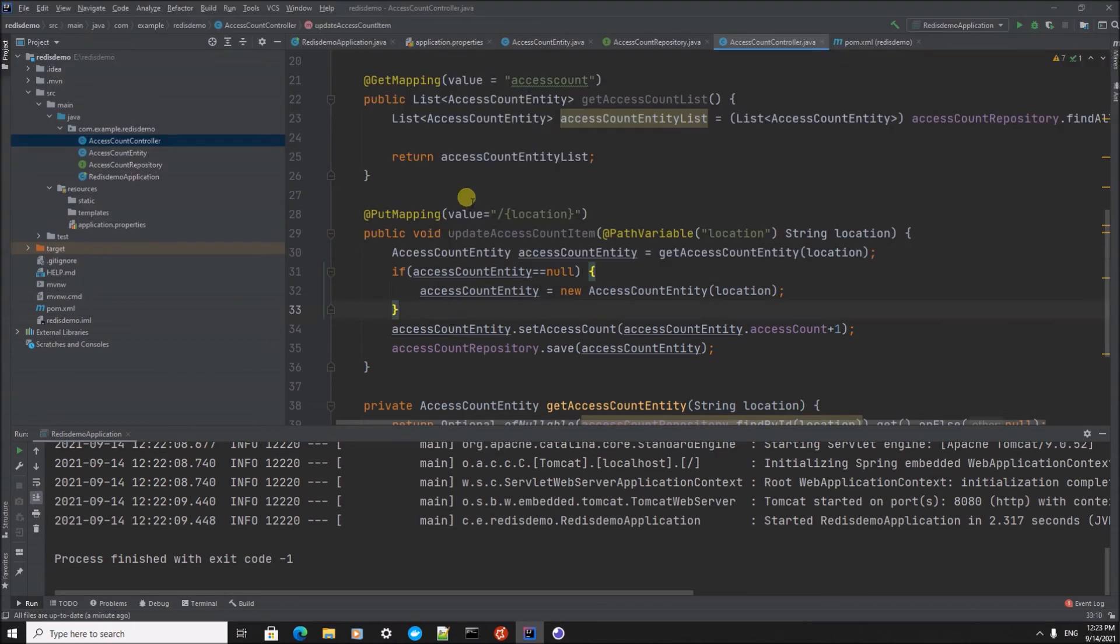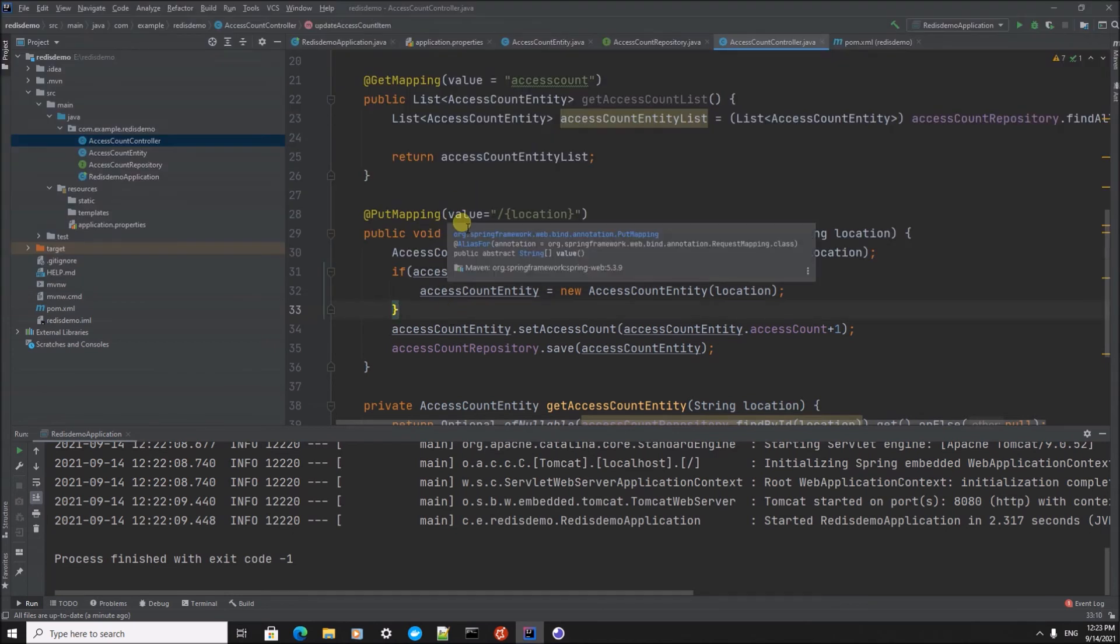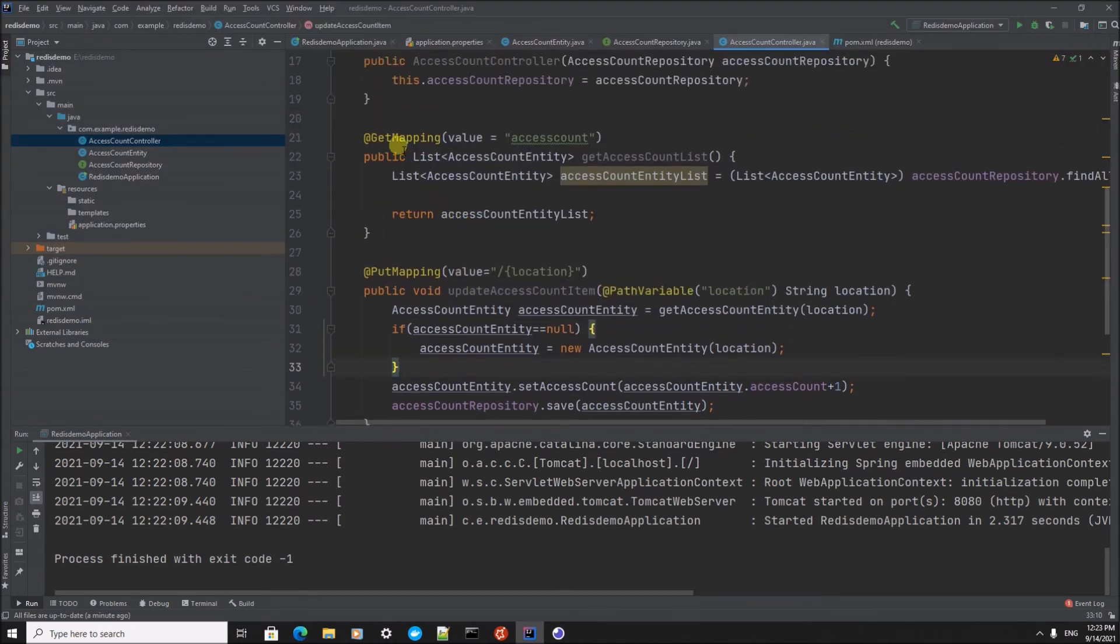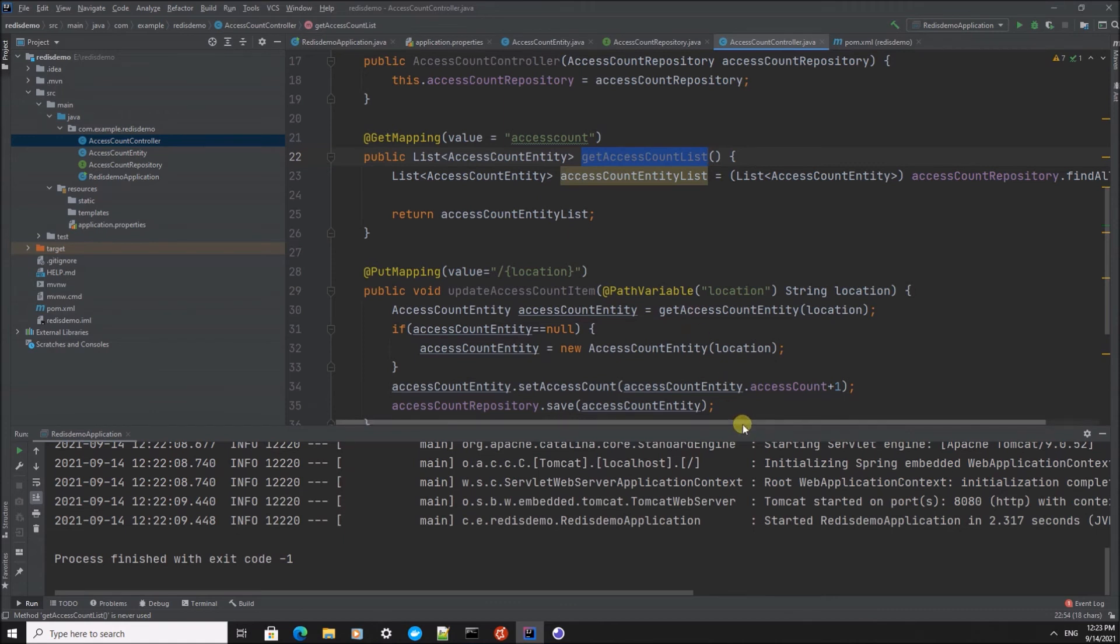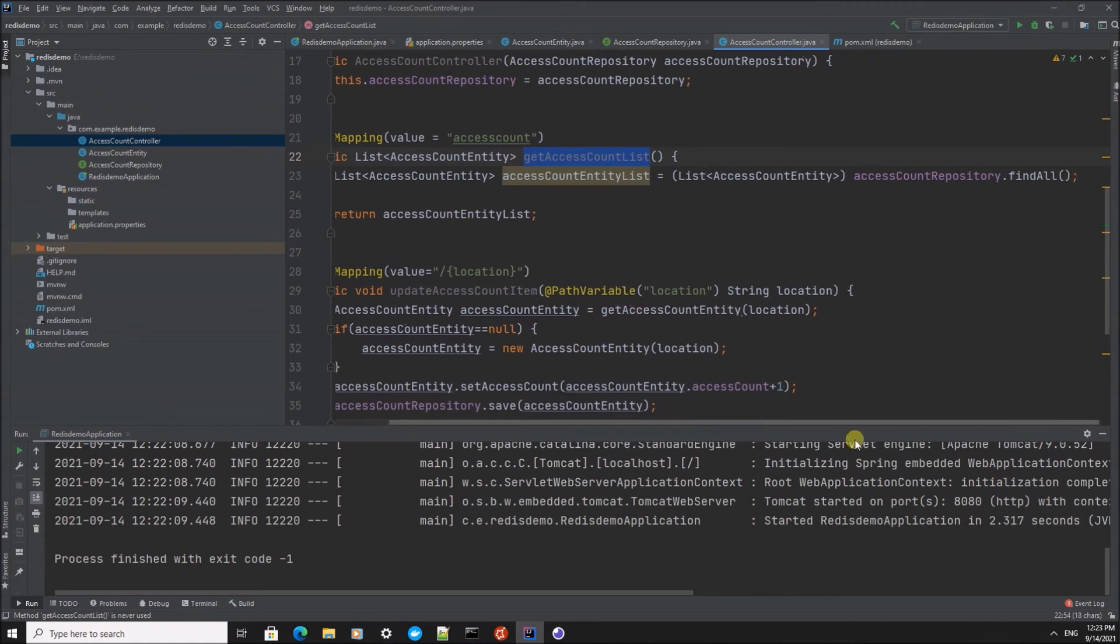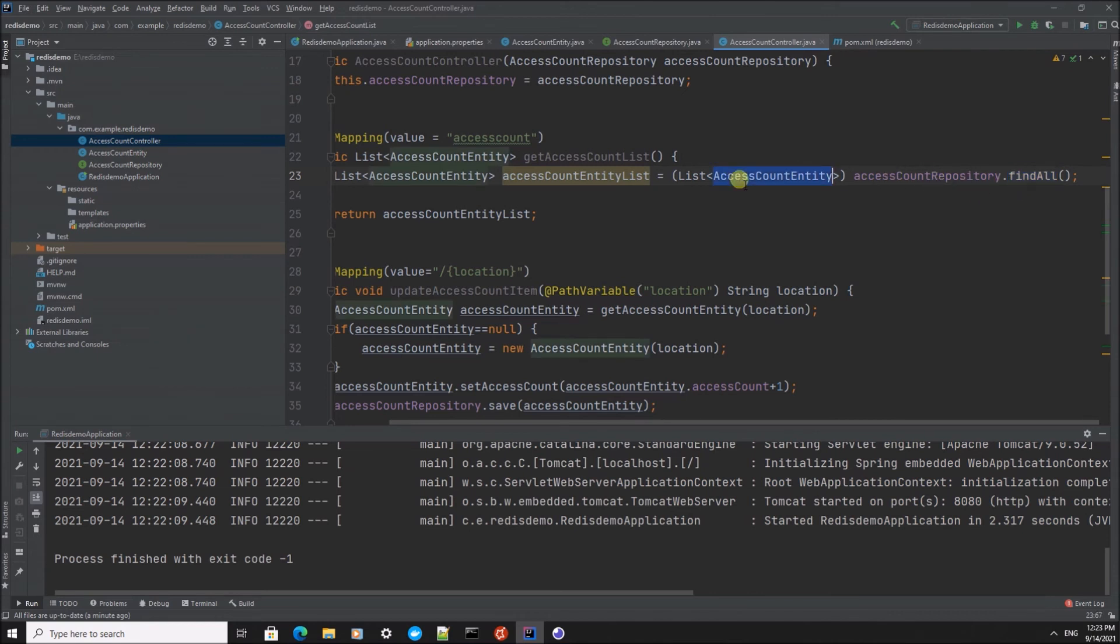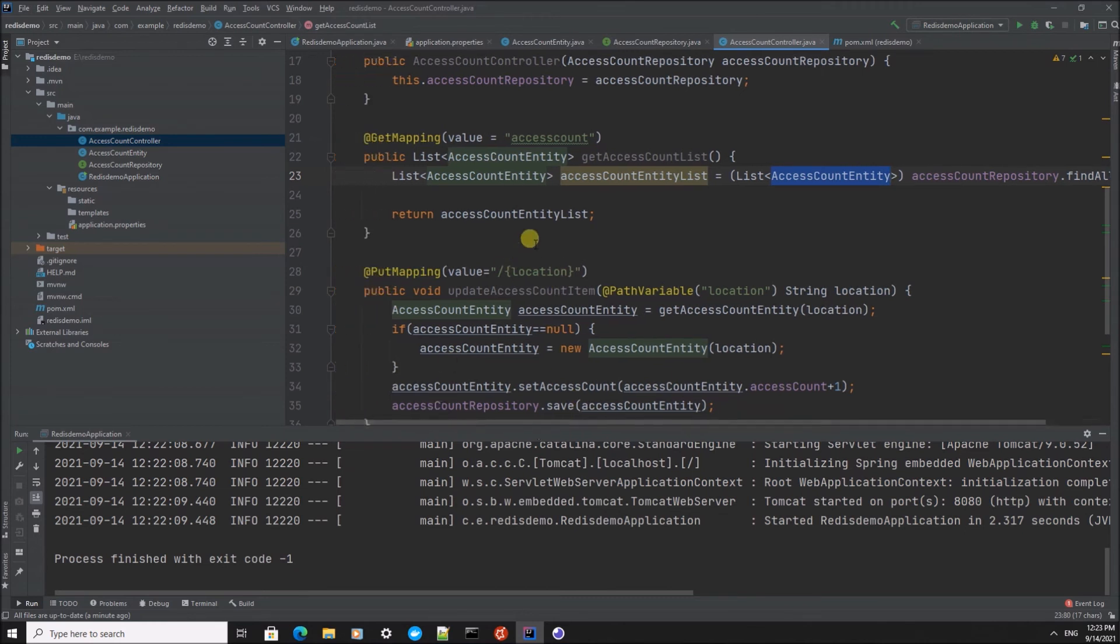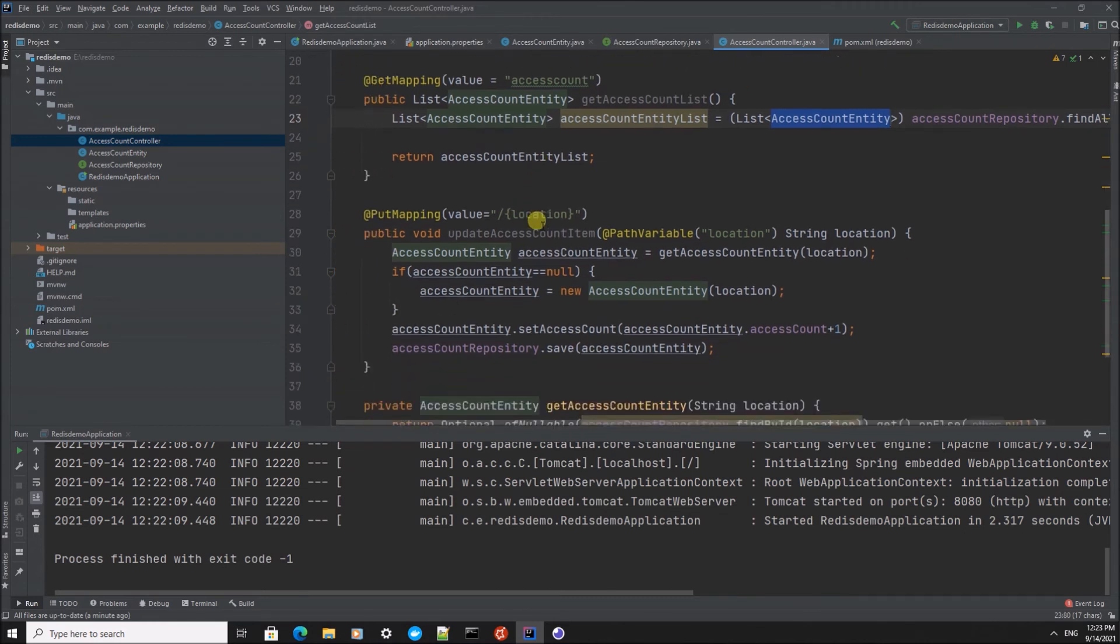And this is the implementation I already typed in. Here you see the GET mapping to retrieve the access count list. It's going to use the find all, the default implementation provided by Spring, to retrieve all the AccessCountEntity items from the Redis data store.